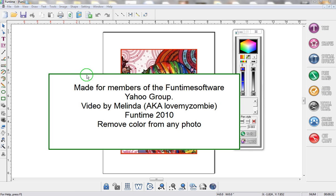Hi, my name is Melinda and I'm going to show you how to remove color from any photo and place it into your color box using Funtime 2010.